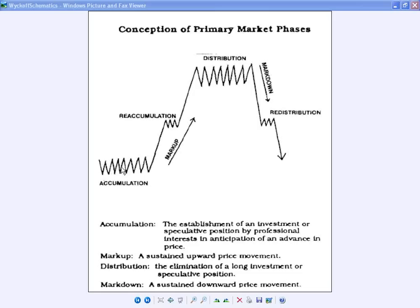After that stopping volume and bullish reaction, you may go through an accumulation range for some period of time — could be an entire session, a couple of hours, or longer. You'll see a range in price after the down move is stopped. To confirm you're still in accumulation — accumulating buy orders — you'd continue to see down moves being stopped on increased volume with a bullish reaction at lower prices throughout that range.